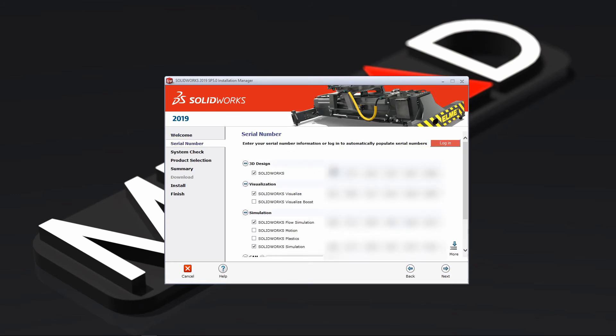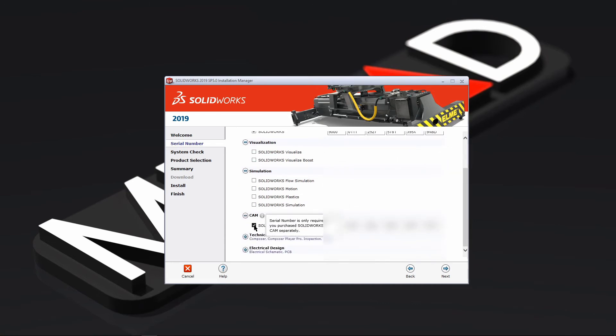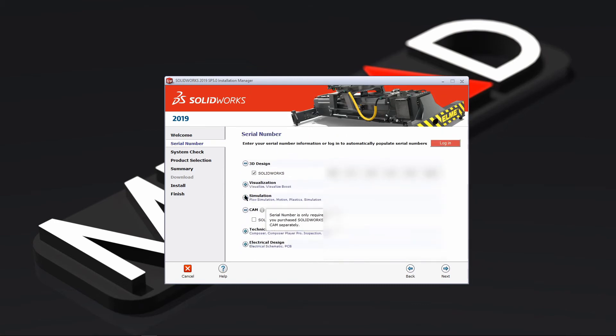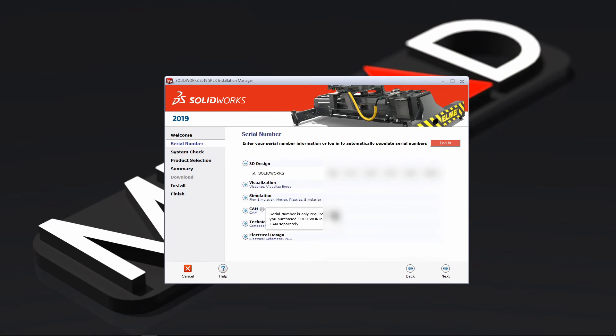Press next, and then you're going to replace the serial number here at the top one. Ignore these bottom ones, they're not relevant to you as your single serial number contains all of these products.